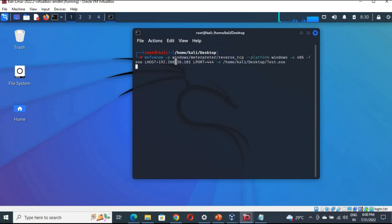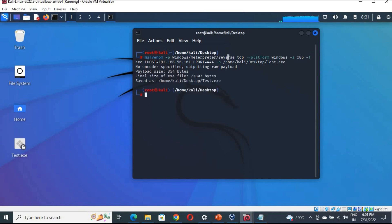We are creating a malicious backdoor file. This file will be sent to the victim, and once they click on it we will gain access to their system. We used listening port 4444, listening host as our own IP, and we are targeting a Windows machine using windows/meterpreter/reverse_tcp. You can see that test.exe has already been created — the backdoor file is ready.